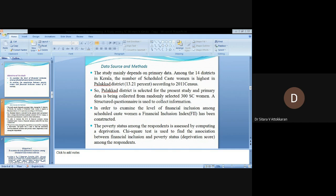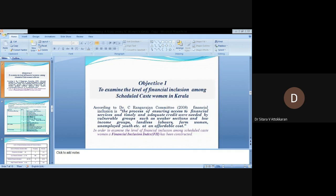A structured questionnaire is used to collect information. In order to examine the level of financial inclusion among Scheduled Caste women, a financial inclusion index has been constructed. The poverty status among the respondents is assessed by computing a deprivation score. Chi-square test is used to find the association between financial inclusion and poverty status among the respondents.